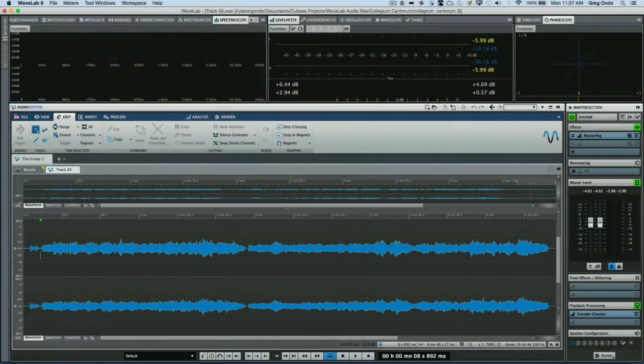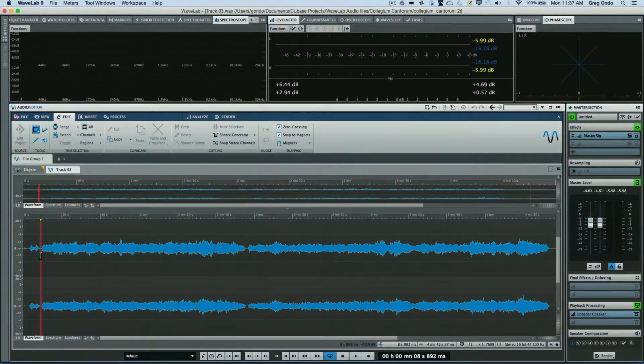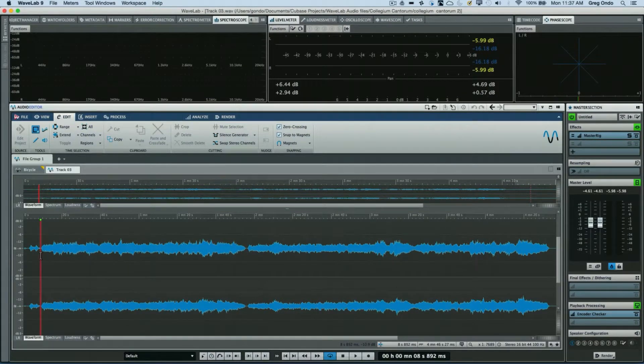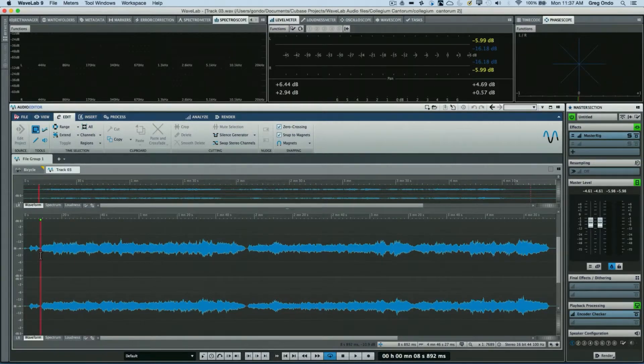One of the things that many mastering studios rely on is a dedicated monitoring controller that allows different states of monitoring for your stereo source. WaveLab has this built into the master section, so let's take a look at it.